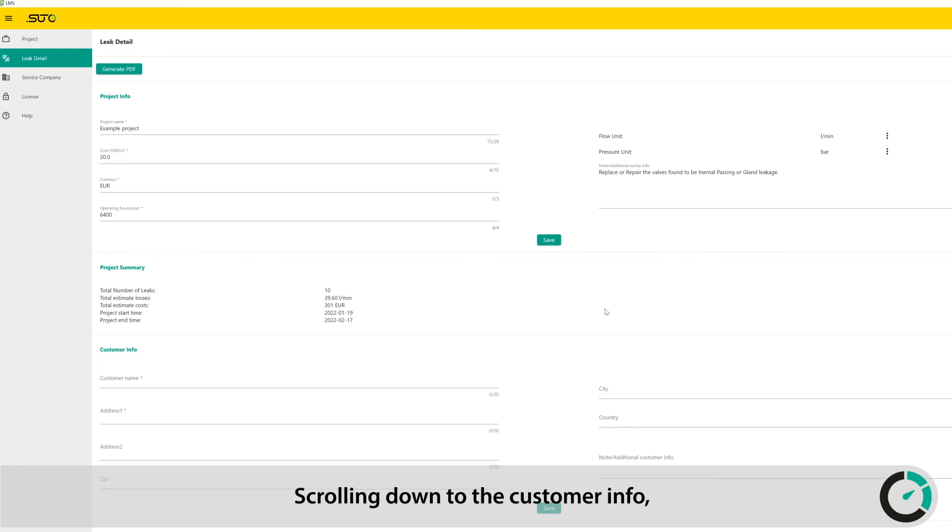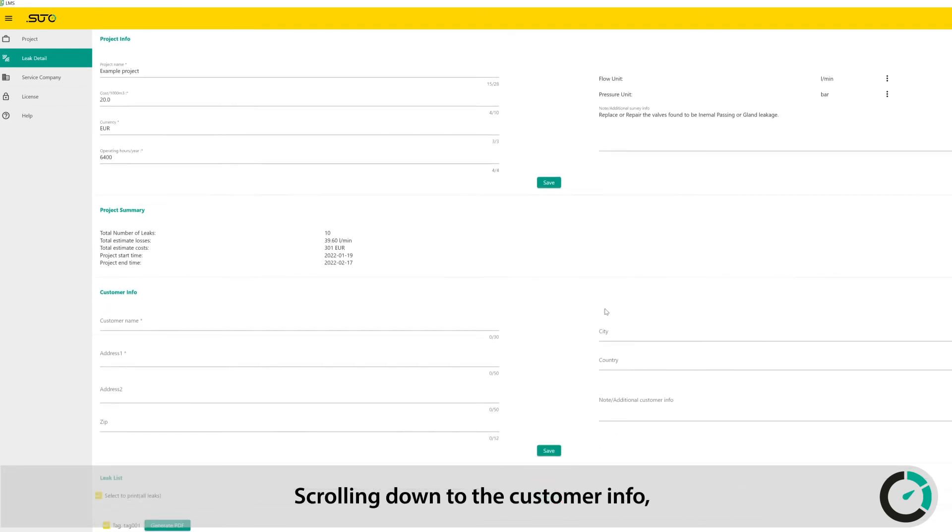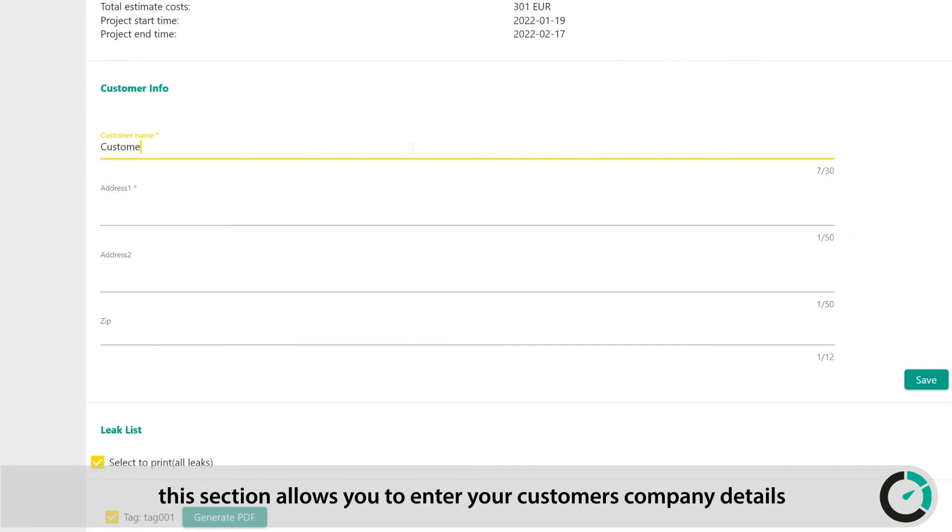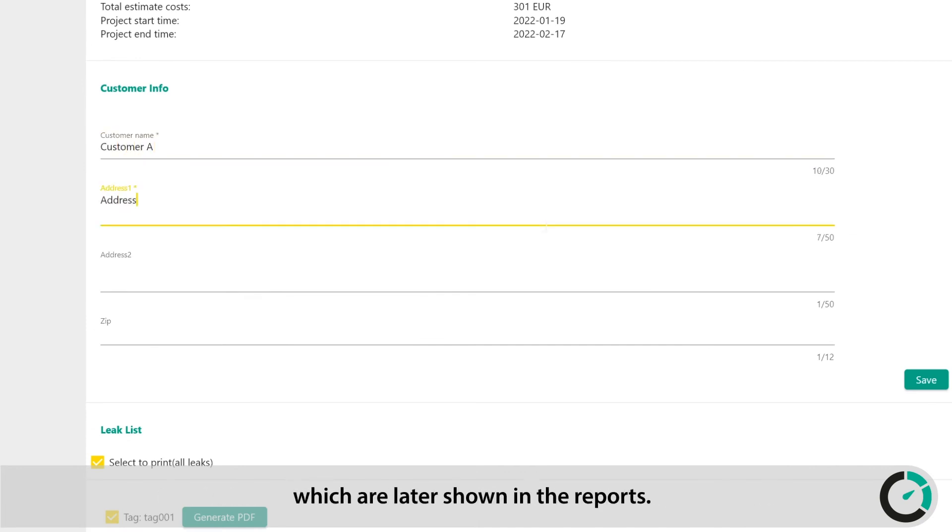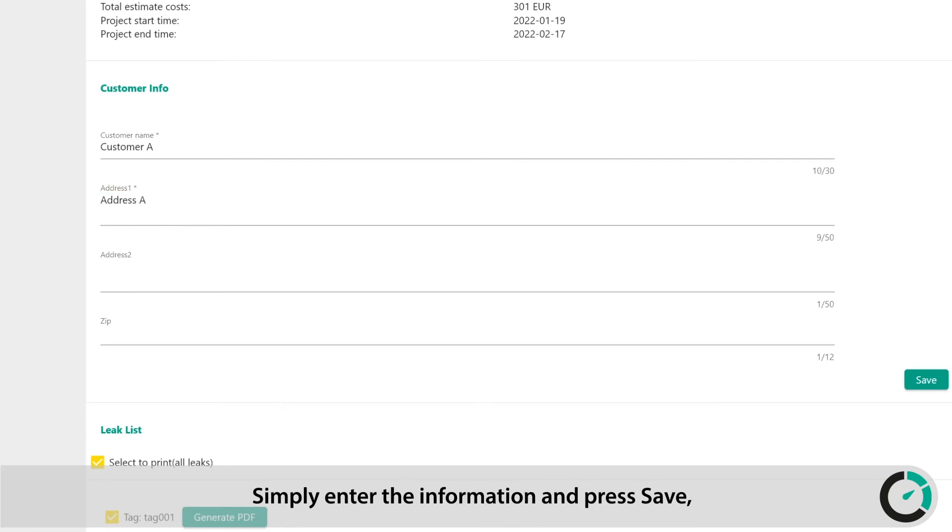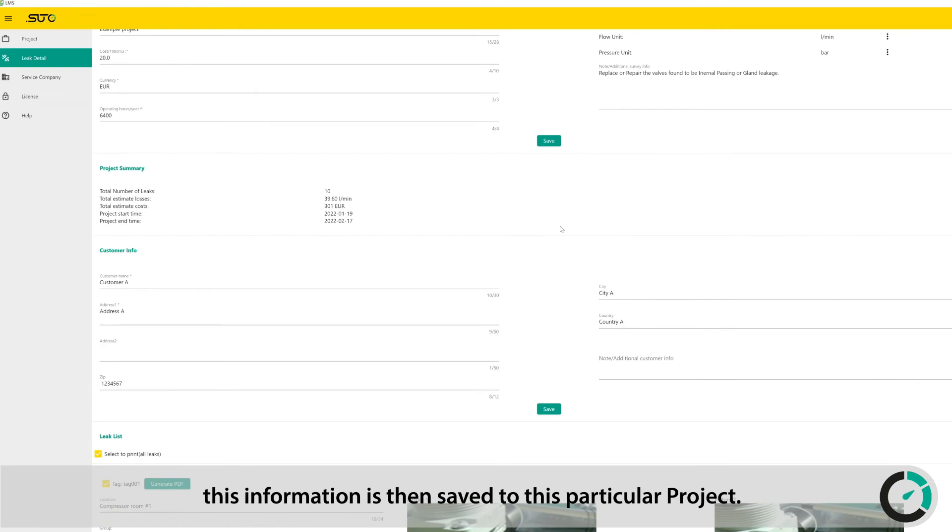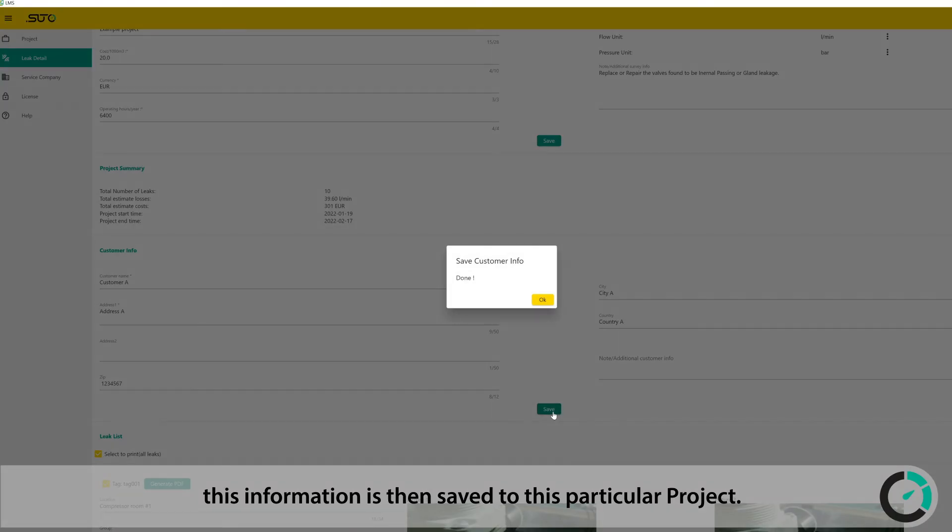Scrolling down to the customer info, this section allows you to enter your customer's company details, which are later shown in the reports. Simply enter the information and press save. This information is then saved to this particular project.